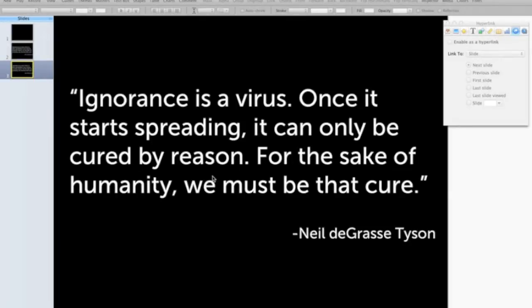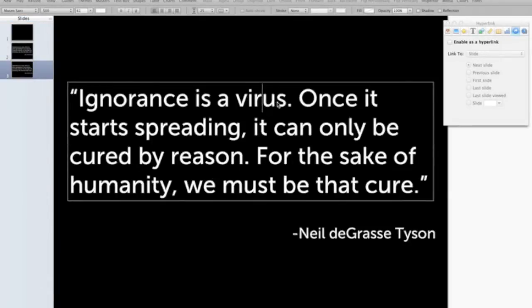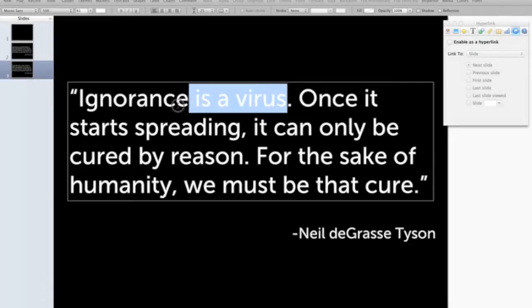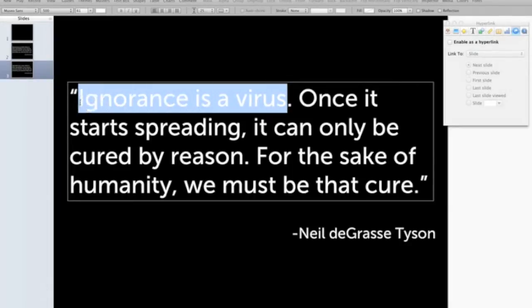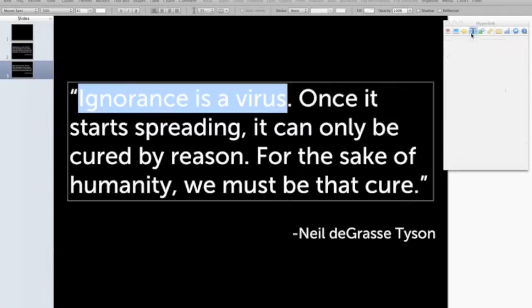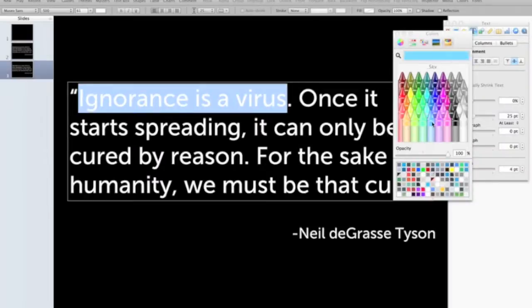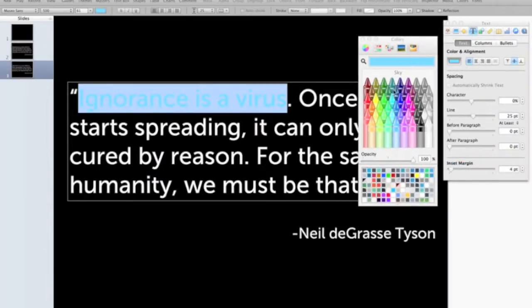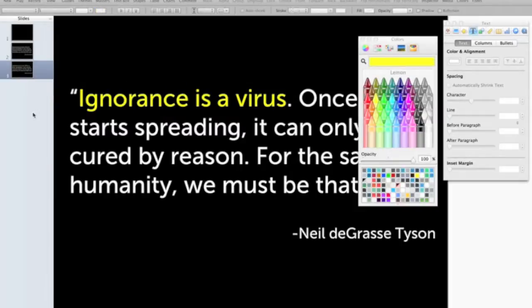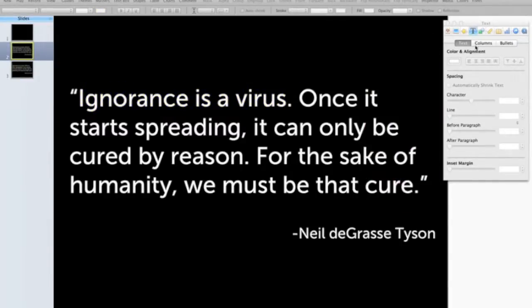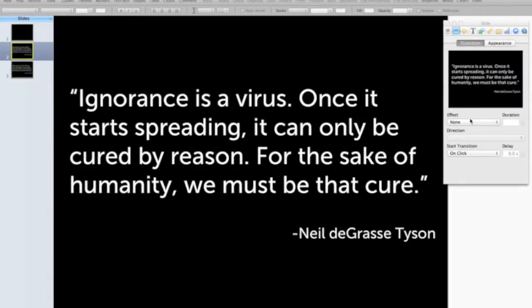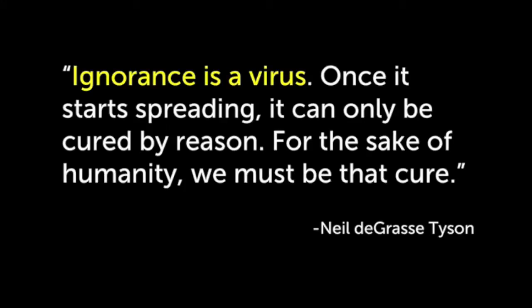Then I'm going to take the text that I really want to point out — for example, the term 'ignorance is a virus.' I think that's important and I want it to jump out, so I'm going to highlight it. I'm going to change the color of that text to something very bright that stands out — maybe blue, or let's go with yellow. Then if I go back to the first slide, all I need to do is add a dissolve transition, and I'll end up with this nice effect where that term changes to yellow during the transition.